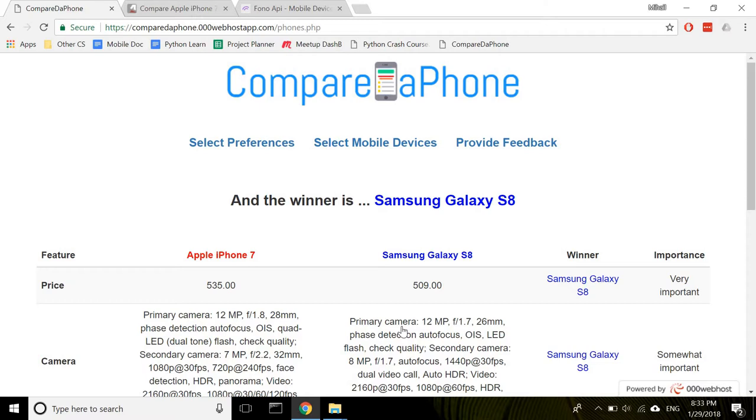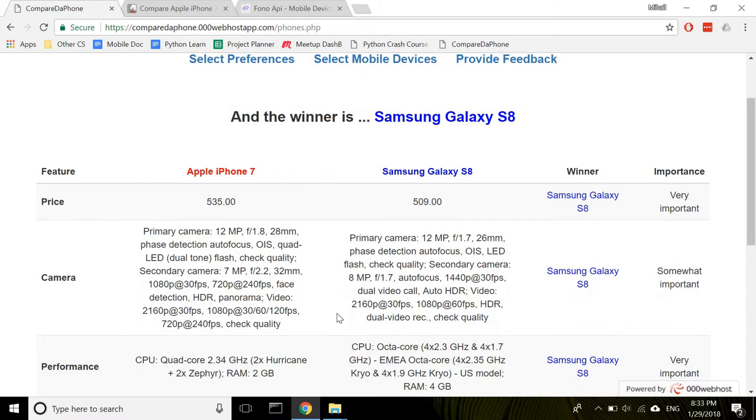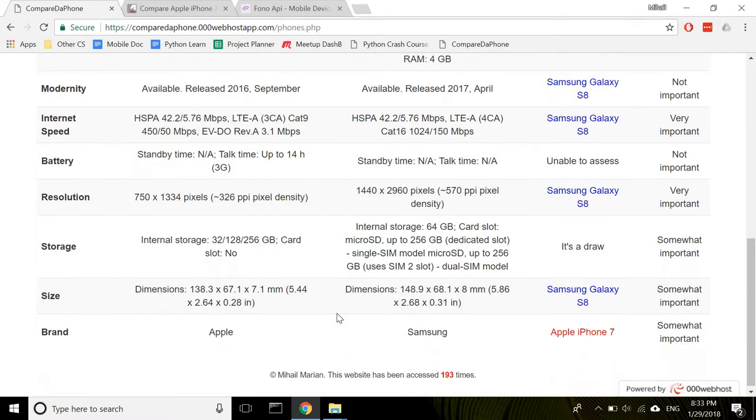The website advises me which of the two phones is better suited for my needs. You will then see below a comparison by the ten attributes from the questionnaire, which basically forms the basis of the recommendation. It looks like Samsung was a clear winner in this case.